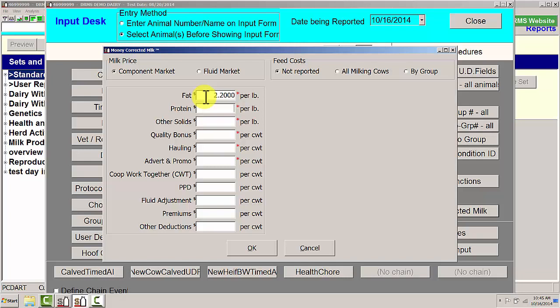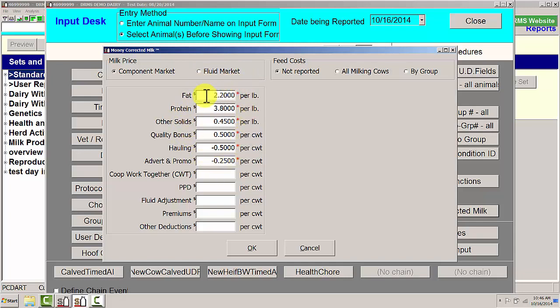Protein is being paid at $3.80 a pound. Other solids at $0.45 a pound. Quality bonus at $0.50 a pound. Hauling, $0.50 per hundredweight. Advertising and promotion, $0.25. There we have the necessary information to get started with our Money Corrected in Milk calculations.